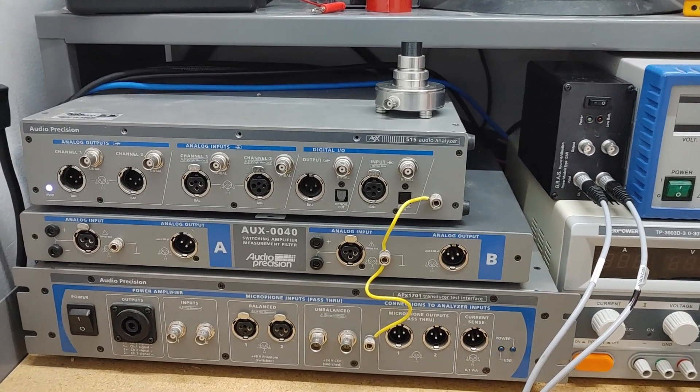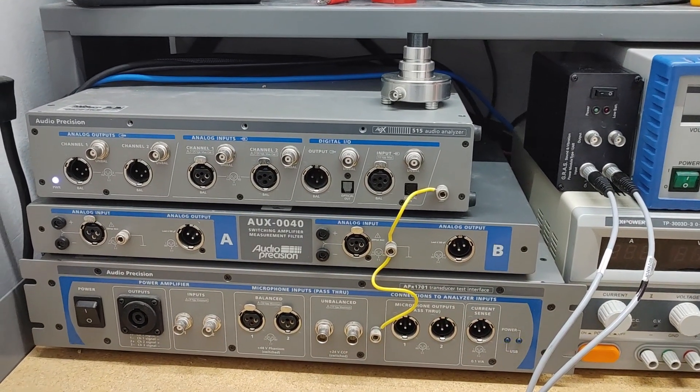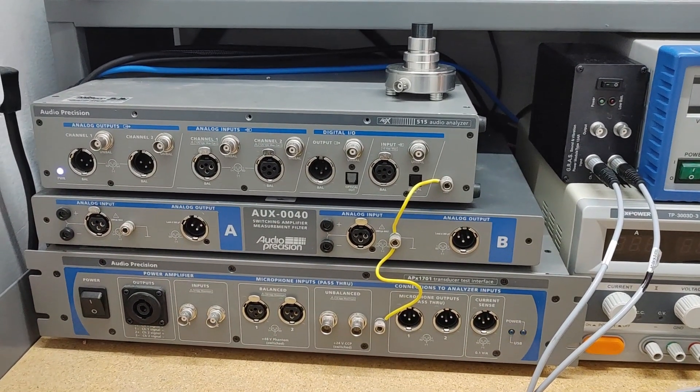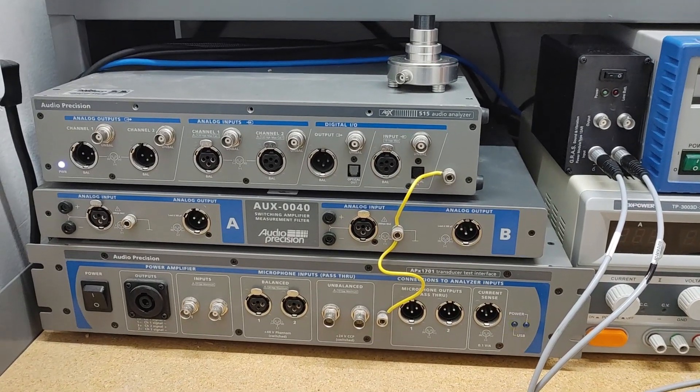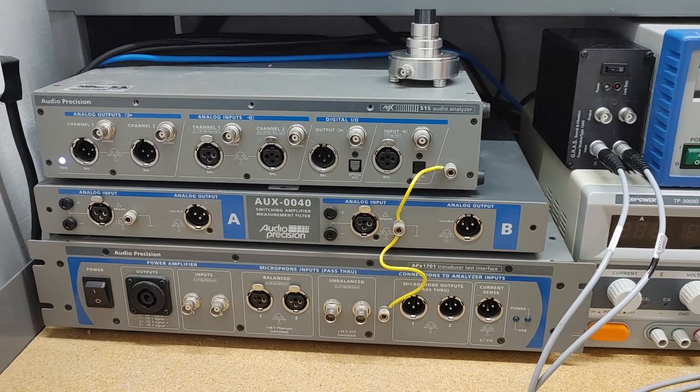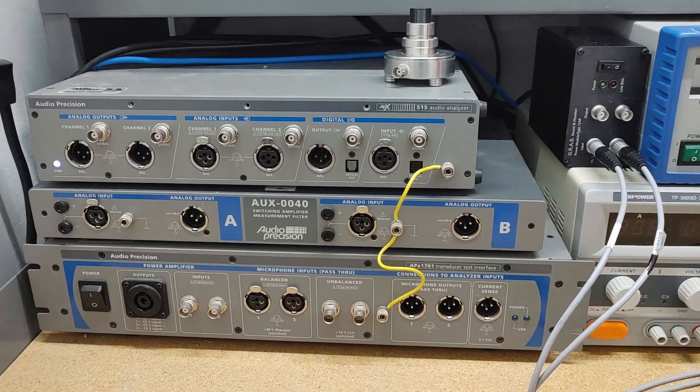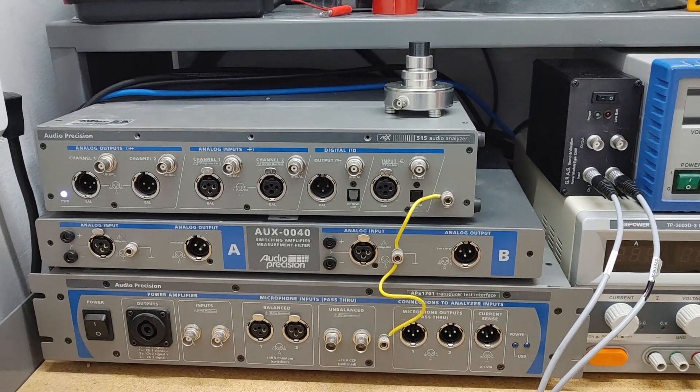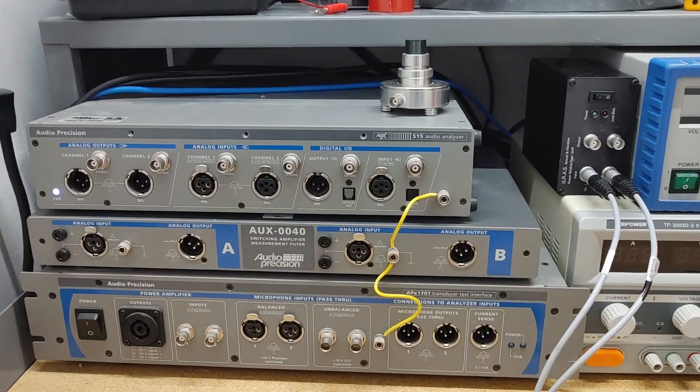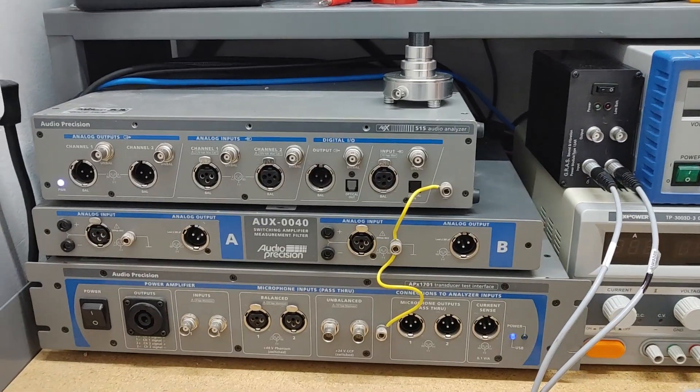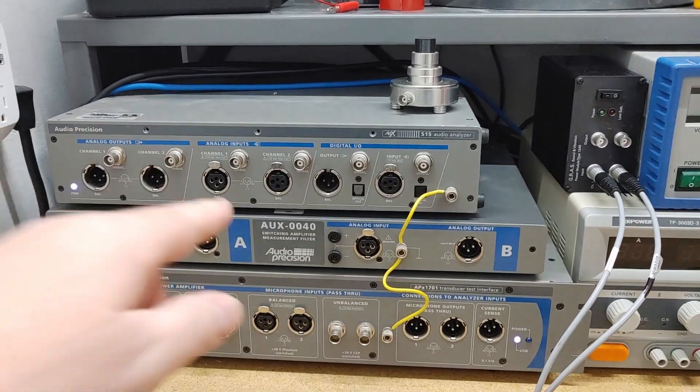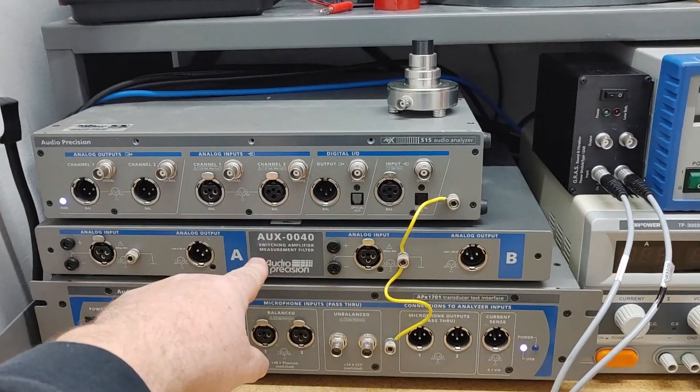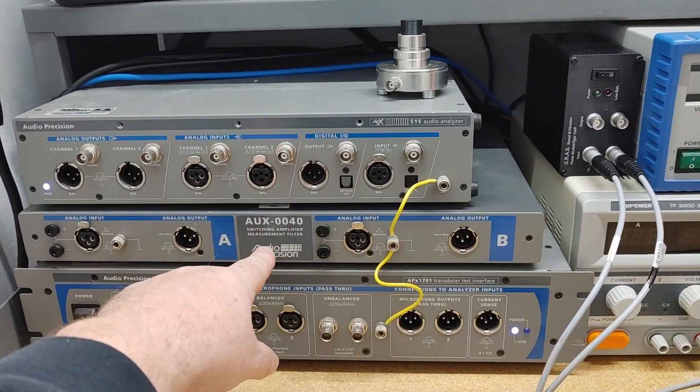Hey all, Dan Wiggins here again with Periodic Audio. We're talking a little more about the test equipment we use. Today I'm going to be showing you a little bit more about the AP, about how it measures some electronic stuff. Then we're going to talk about this middle box and why this middle box is important.